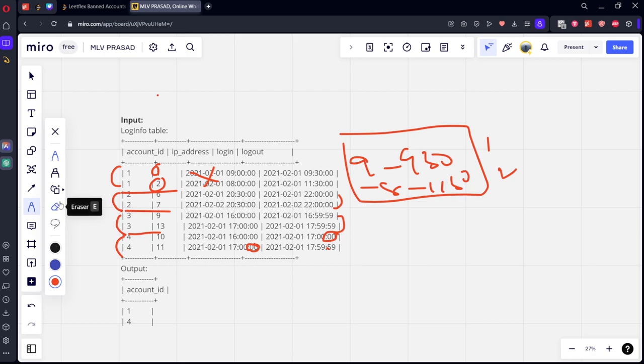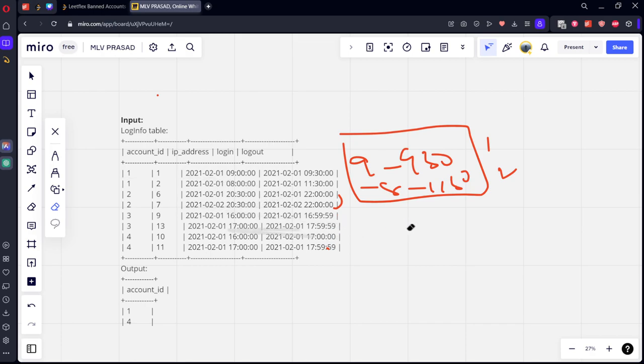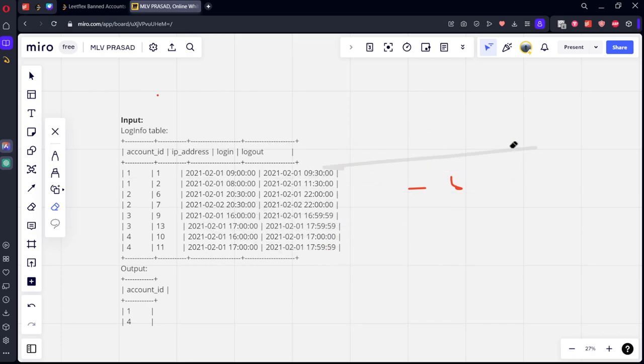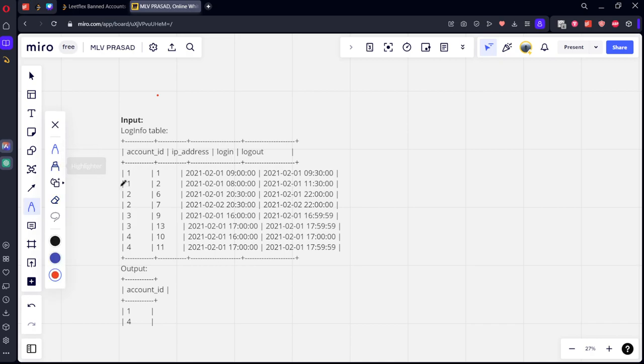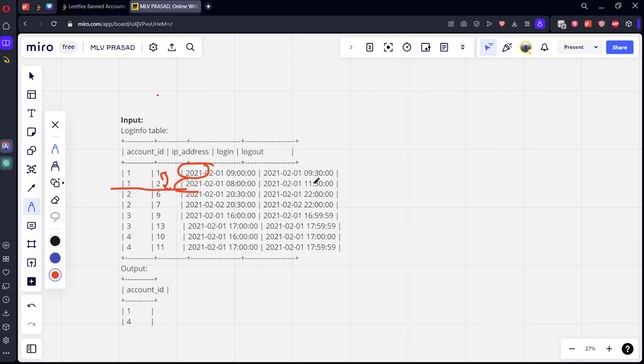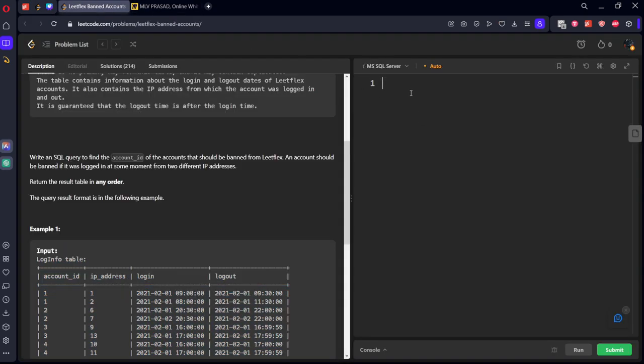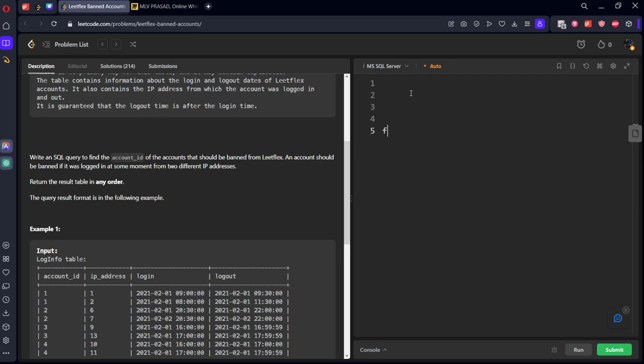So what we need to do? We need to check for only account_id to account_id for different IP addresses. Whether this login date is between these two dates. Similarly, this one with the other things. If it is ever matching, we need to check that. And we want that only.